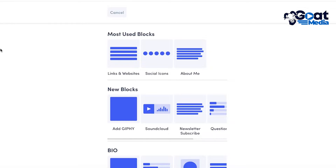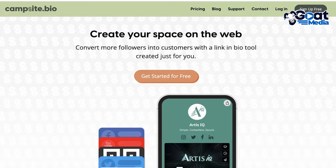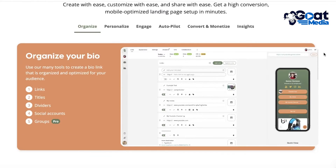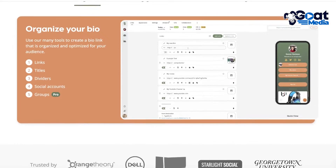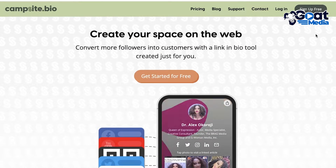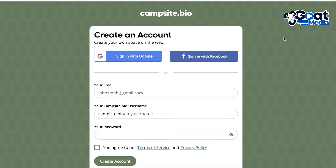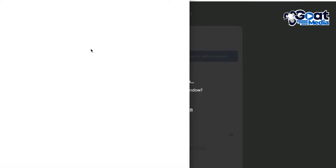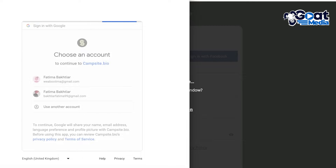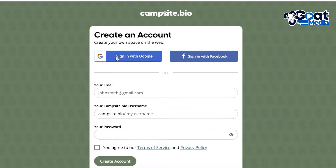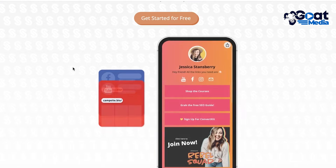Moving on to our next alternative, we have Campsite. Campsite is another simple and easy-to-use link-in-bio website. It's probably the most similar to Linktree — essentially a total equivalent with all the same features. You can sign up for free with your email address, allow some permissions, and proceed from there.